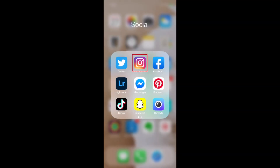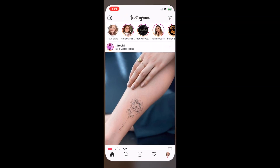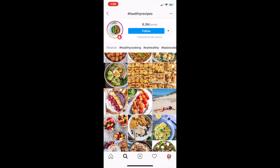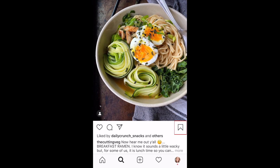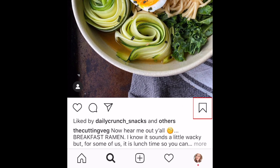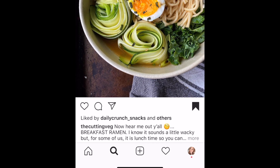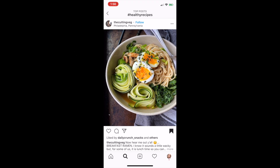To begin, open the Instagram app and find a post you'd like to save. Then tap the ribbon icon below the photo or video. This will add the post to a private section of your profile where any post you've saved can be found. Other users will not be notified when you've saved their posts.